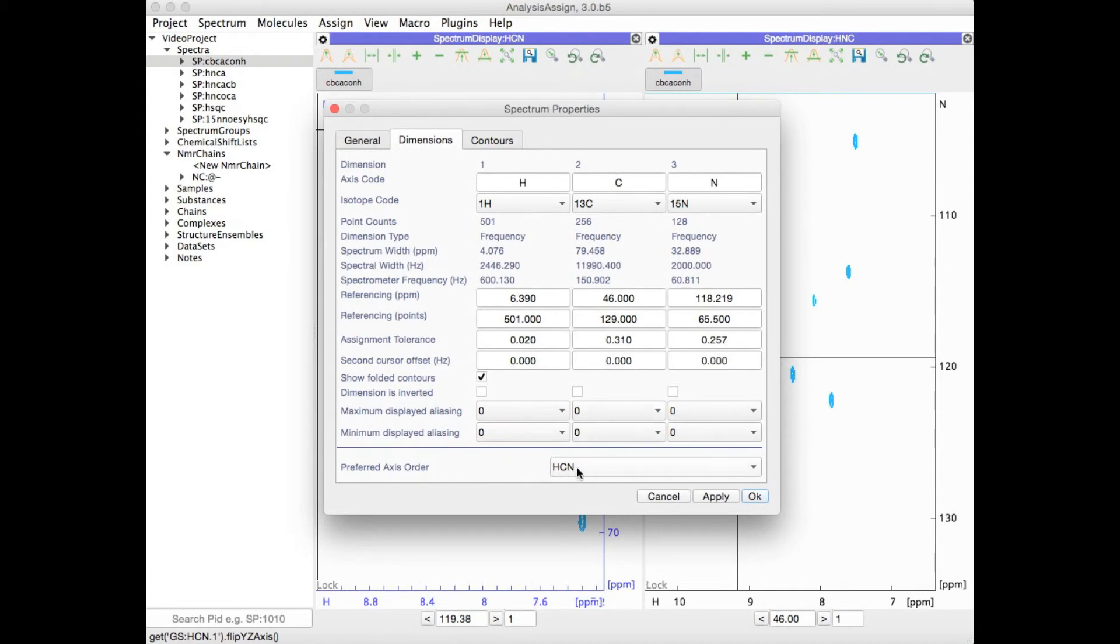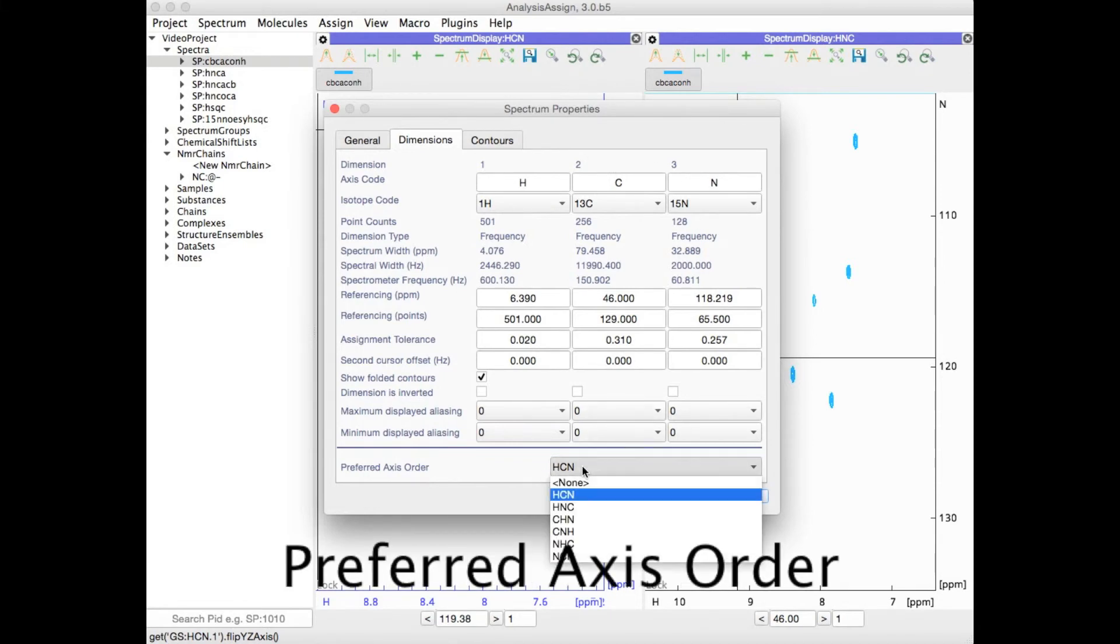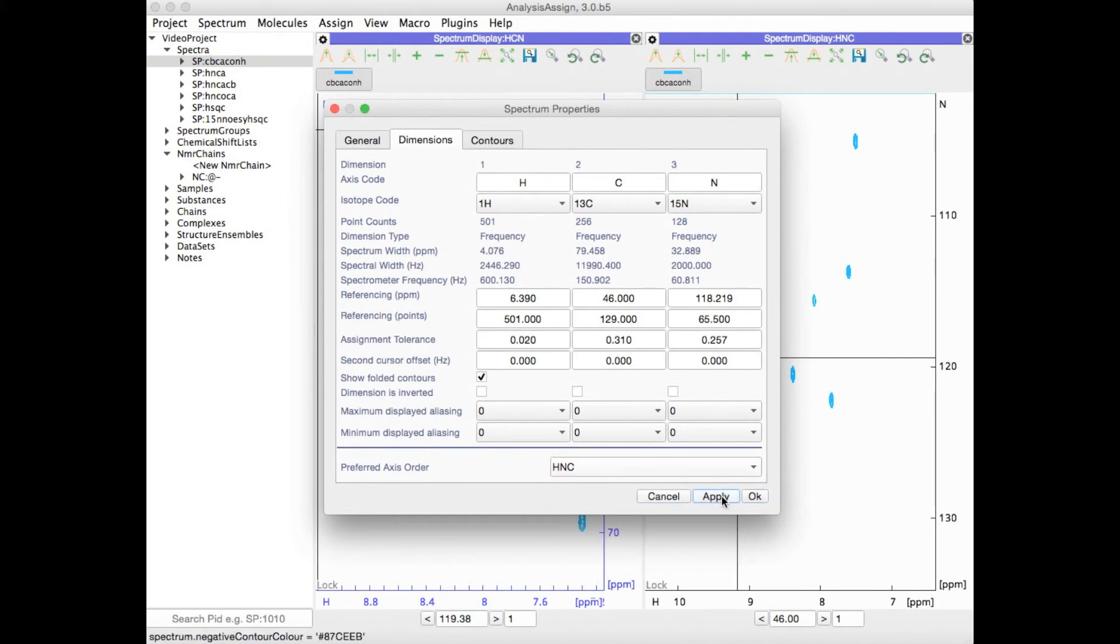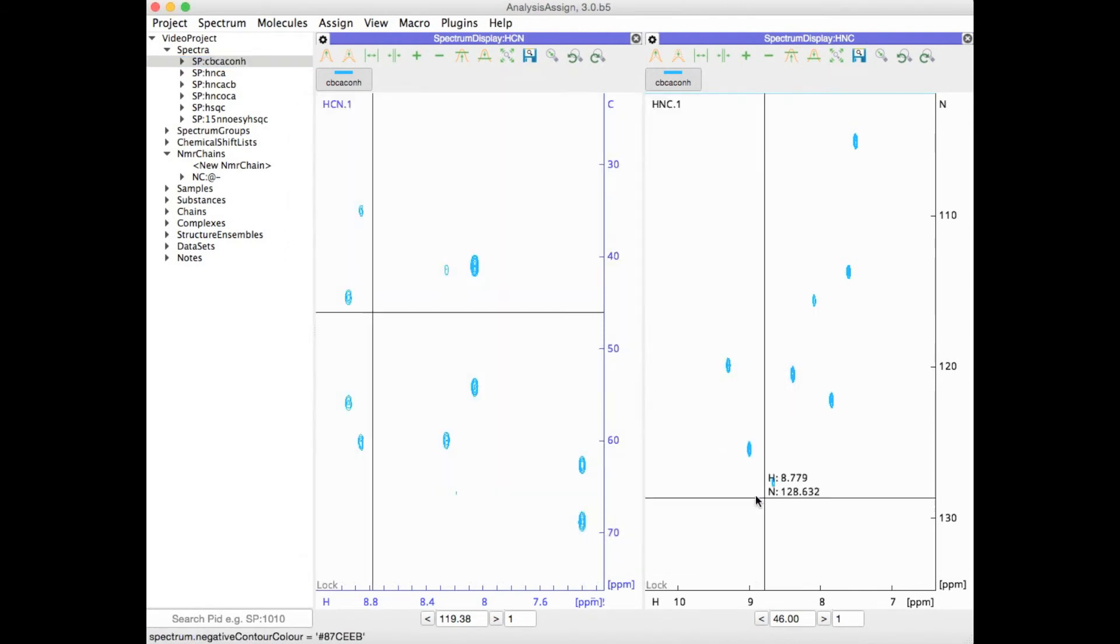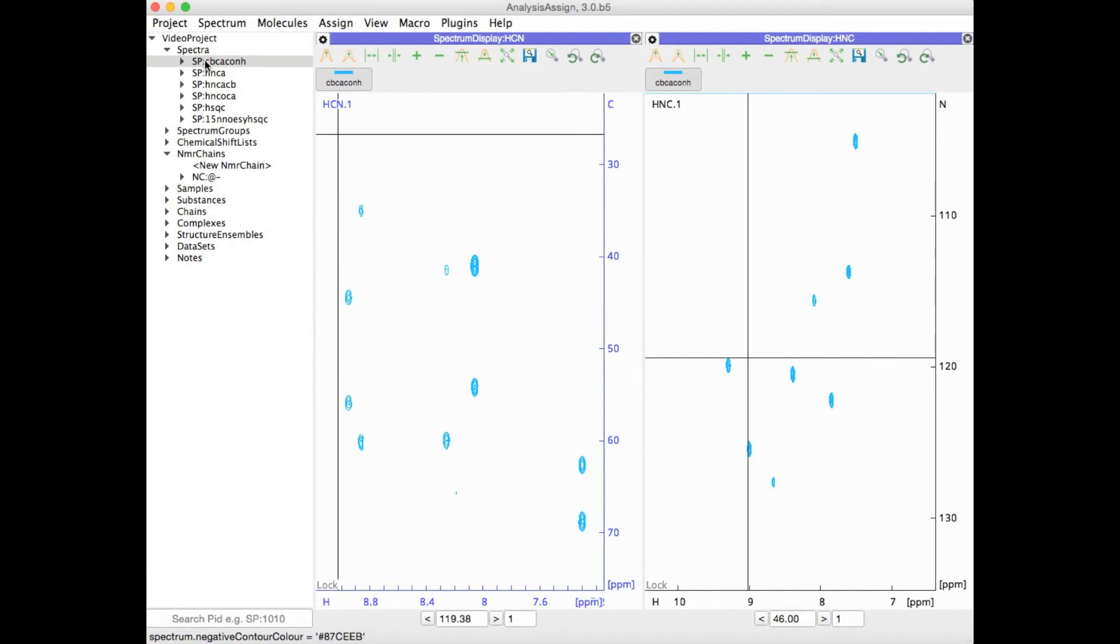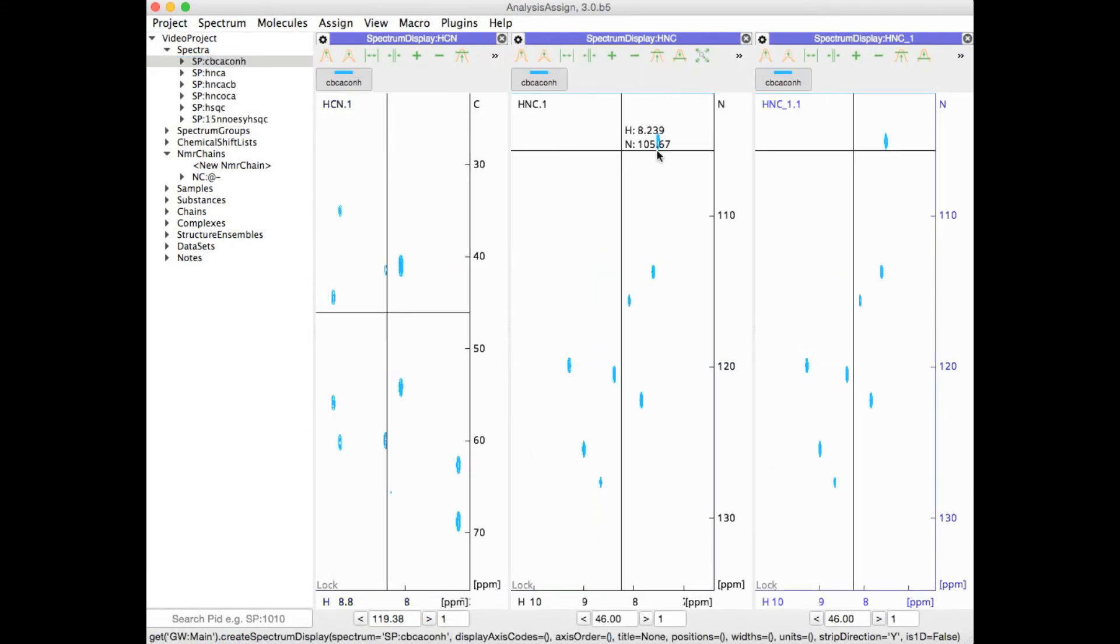At the bottom you can select your preferred axis order. I could now select HNC and say that's what I want as my default when I open a new module of this spectrum.